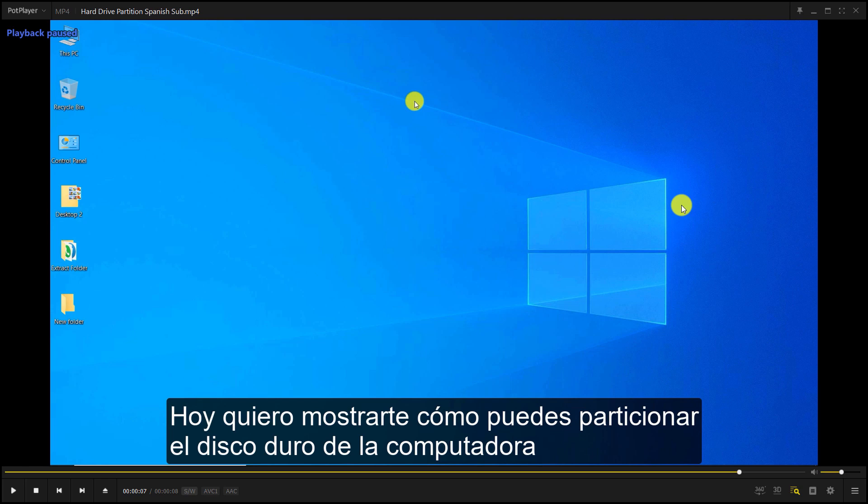We're going to blur this Spanish hardsub and then replace it with English subtitles. We close the window.